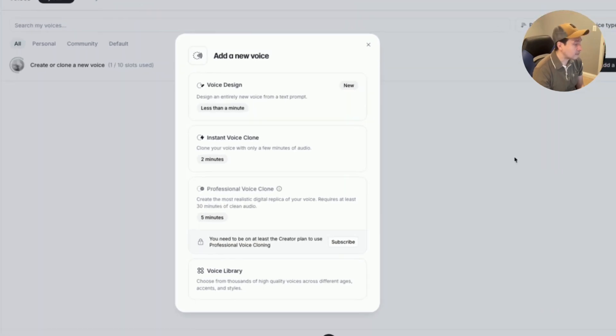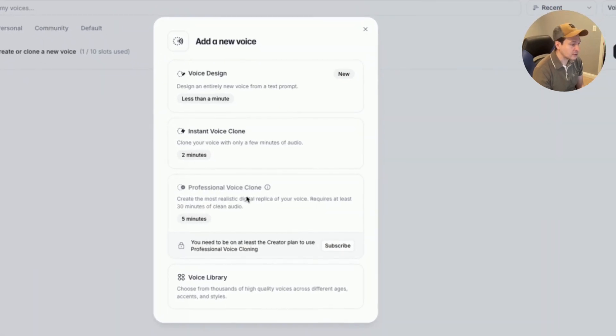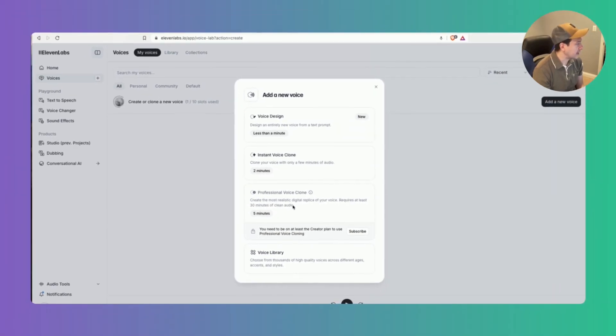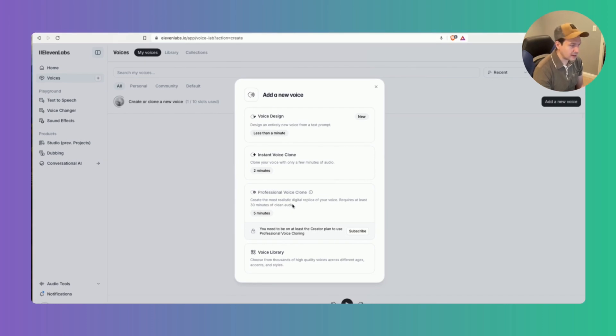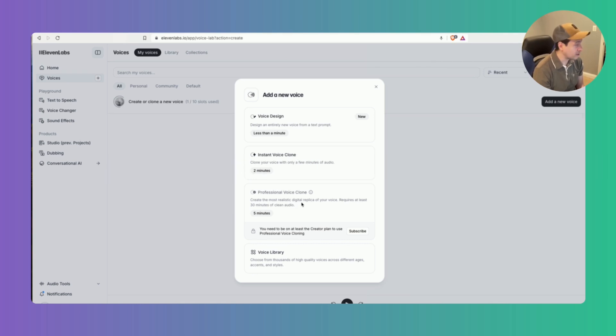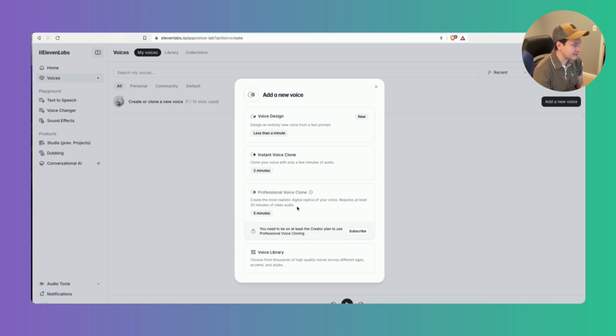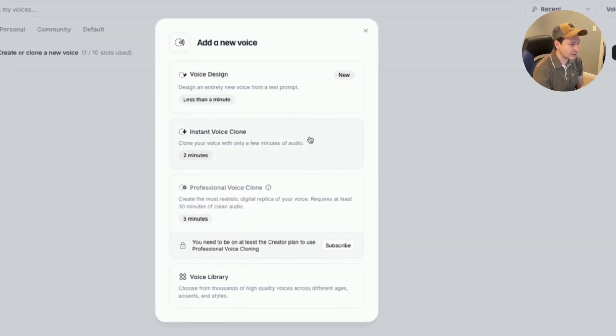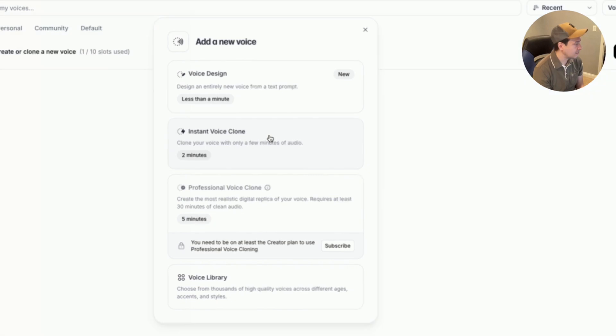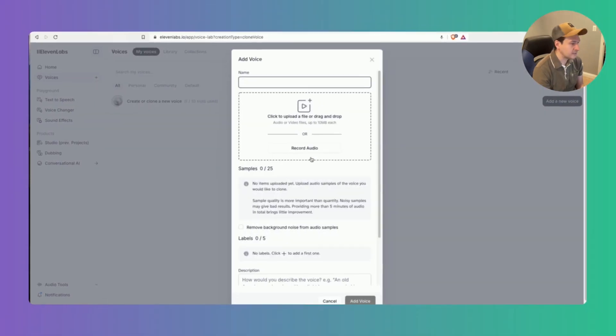However, we also have this professional voice clone option and this produces a more refined and realistic result. It's going to require at least 30 minutes of clean high quality audio for the training and it's usually ideal for advanced use cases like creating professional content. Like I said we're going to use the instant voice clone here for this video.